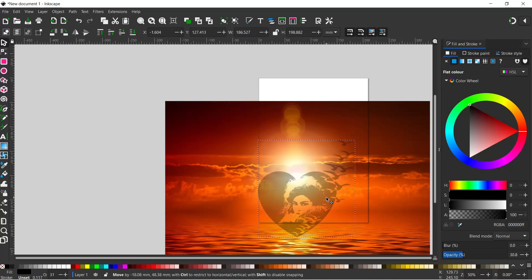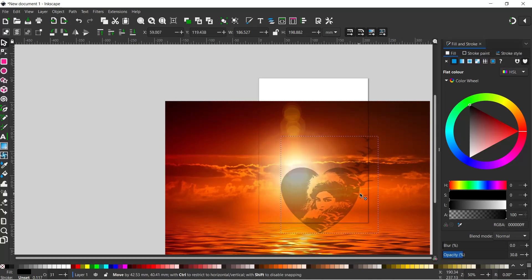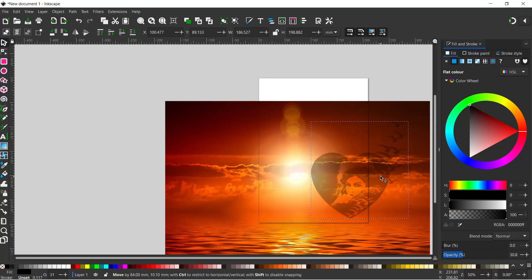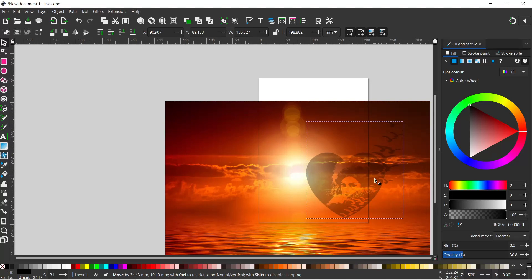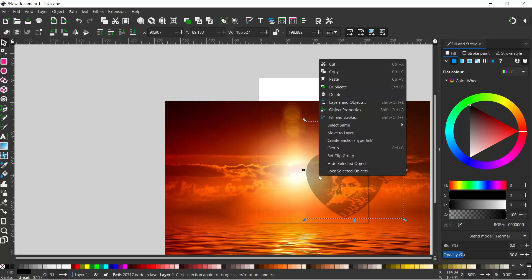So now we're going to move the sunset down. With our heart selected, I'm going to right click on it and come up to set clip group.